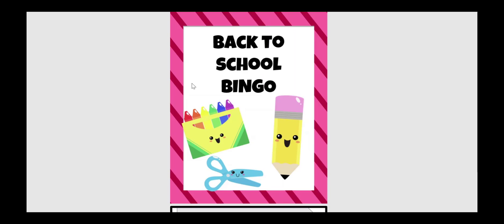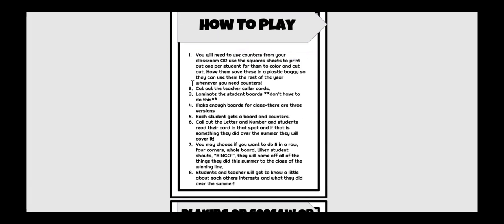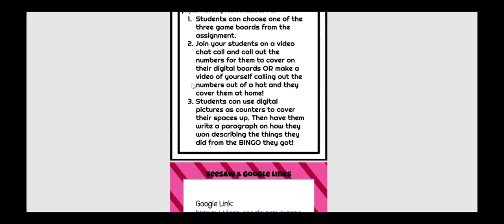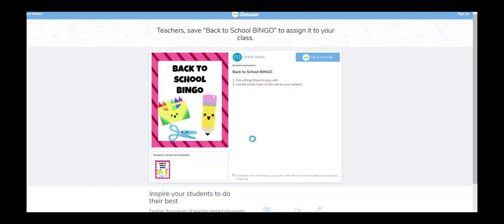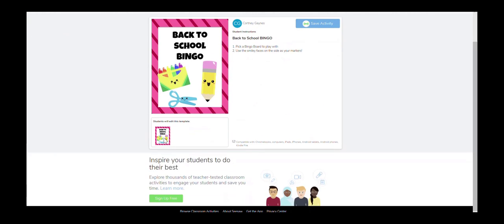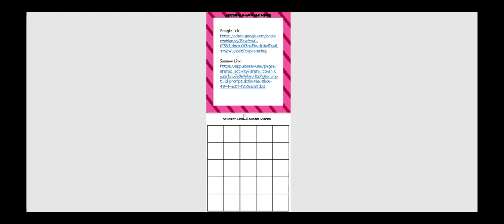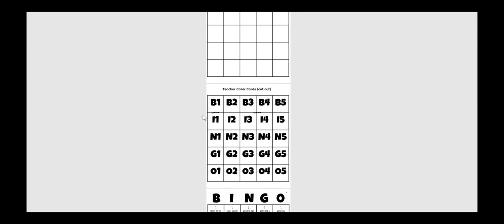Next one is a back-to-school bingo, and this can be done virtually. I've made all of the bingo boards are in Seesaw or Google, where they will get to choose the board that they want to use. There's 10 different versions. And then what you would do is you're going to call out different information. And there's little counters that I've put on Google and Seesaw that they can actually manipulate little emojis to put over the markers.